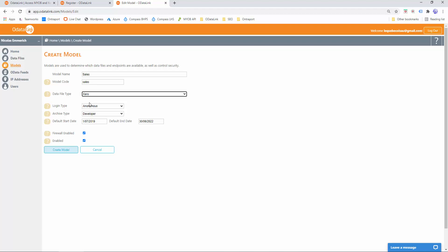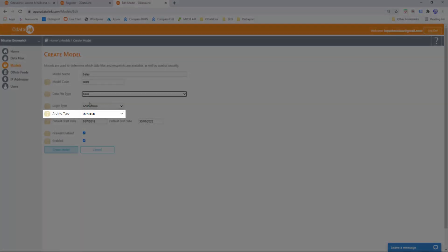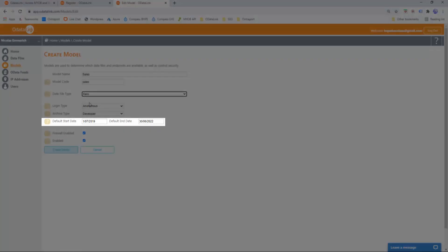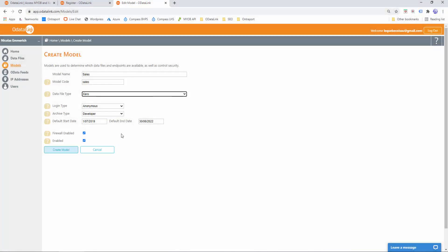Now I recommend you leave the bottom settings intact, but we'll quickly go over them. The login type will be left as anonymous, which means that when we connect via Excel we don't need to provide any additional details. We'll leave the archive type as developer, which will speed up when we're developing our reports. The default start date and default end date control the amount of data that gets downloaded by default. We'll leave the firewall enabled, which means that when we connect to the data we need to ensure the IP addresses are authorized. Of course the model must be enabled. So we'll leave all the bottom settings intact and we'll click create model.